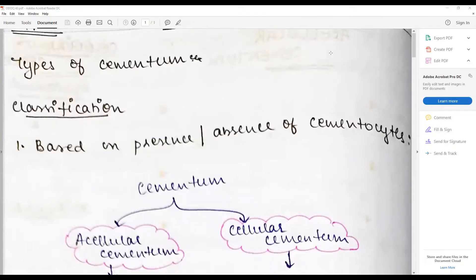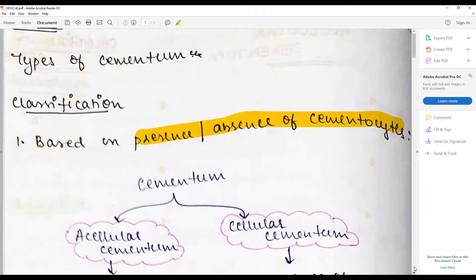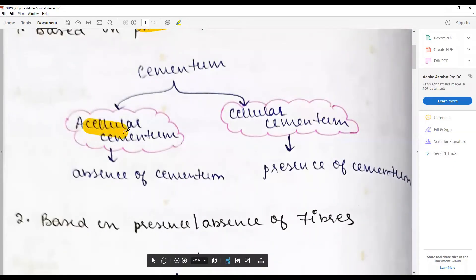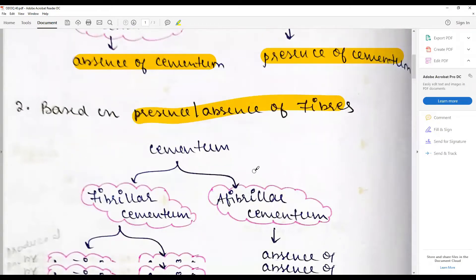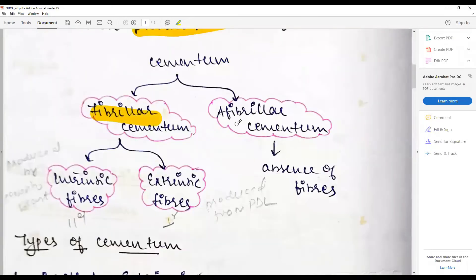Welcome back to another session of one question a day. Today's discussion covers the types of cementum, which can be part of an essay or short answer. The classification is based on the presence or absence of cementocytes: cementum can be classified as acellular (cementocytes absent) and cellular (cementocytes present). Based on the presence or absence of fibers, cementum can be fibrillar or afibrillar.